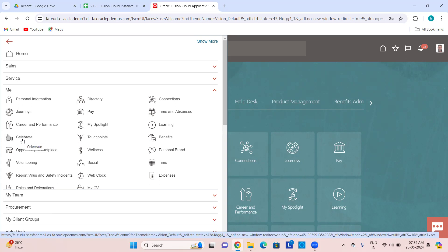Then you have Benefits, which talks about employee benefits — what enrollments or benefit plans the employee has enrolled in. Then Wellness is all about tracking your progress. Then Personal Brand — your branding related details you can put here, and you can participate in some volunteering projects.